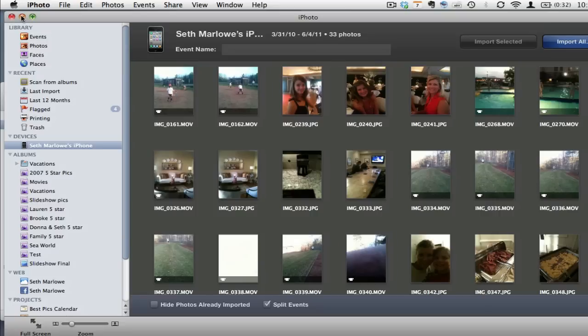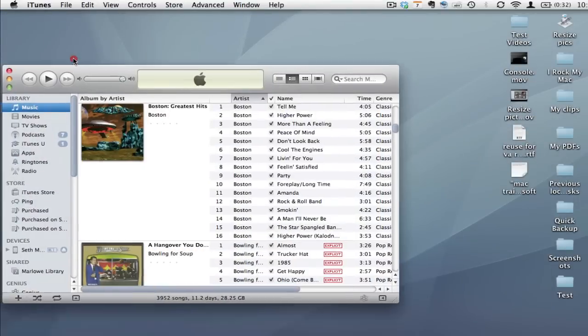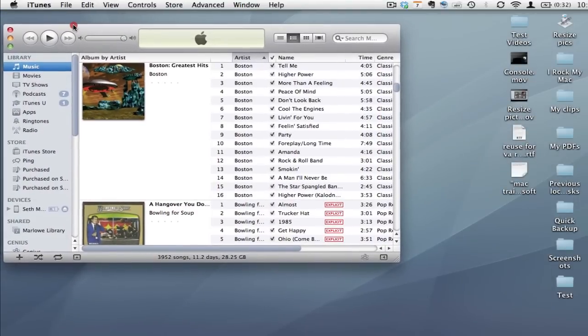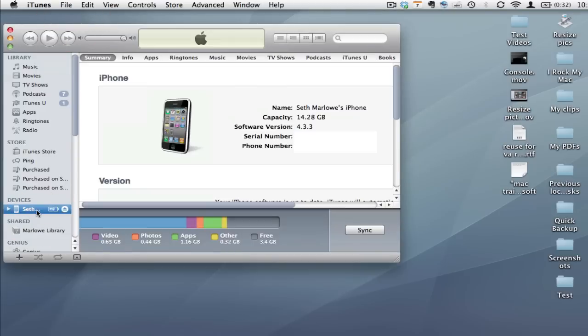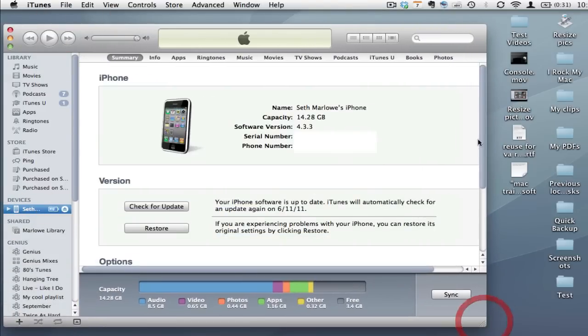There are two options from that point. You can first of all come into iTunes and choose your specific device as you'll notice here. And then if we expand iTunes we're going to go over to the Photos area.